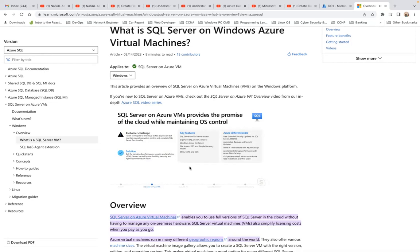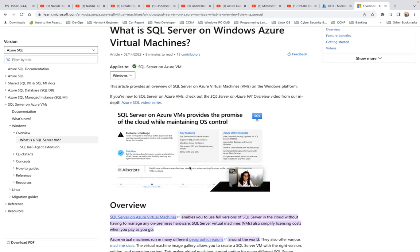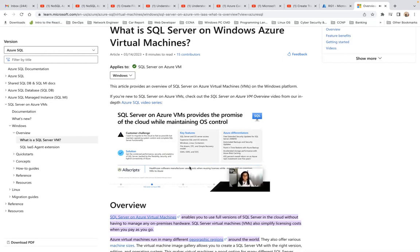SQL Server on Azure Virtual Machine is a great solution because it's really just SQL Server — you can get the version and OS you need, plus all the features available in SQL Server. By moving to an Azure Virtual Machine, you get free extended security updates for SQL Server 2008 and can set up automated backups and point-in-time restore. A great customer example is AllScripts, who were able to move over 600 on-premises VMs to Azure in a matter of weeks using Azure Site Recovery.